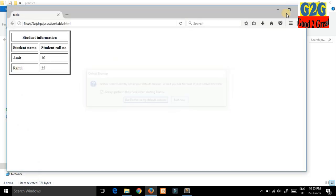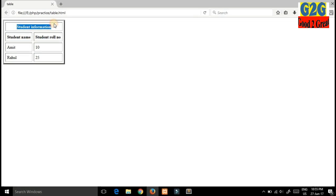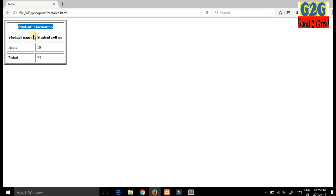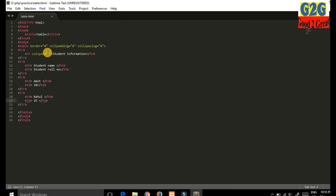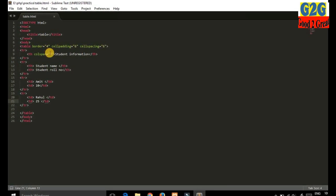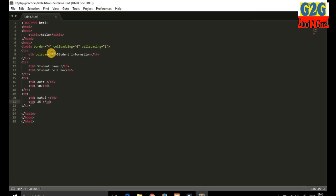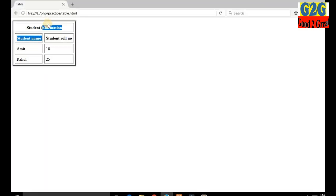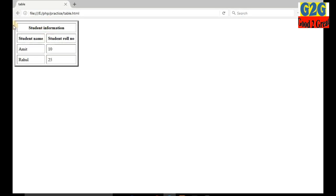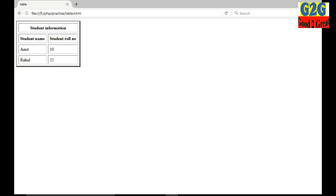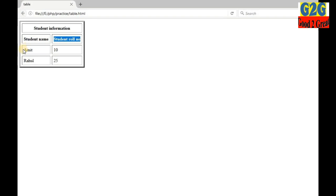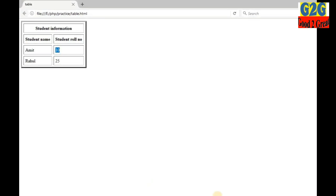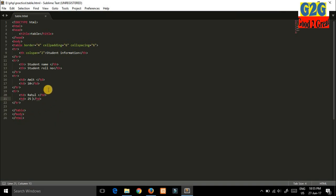Look, this is how it looks. Here is the 'Student Information' heading — the division between the two columns has been removed due to colspan. Colspan means two columns are merged together. For rowspan, two rows are merged together. Also, 'Student Name' and 'Student Number' are in bold format due to table heading, and the data rows are in normal format due to table data.